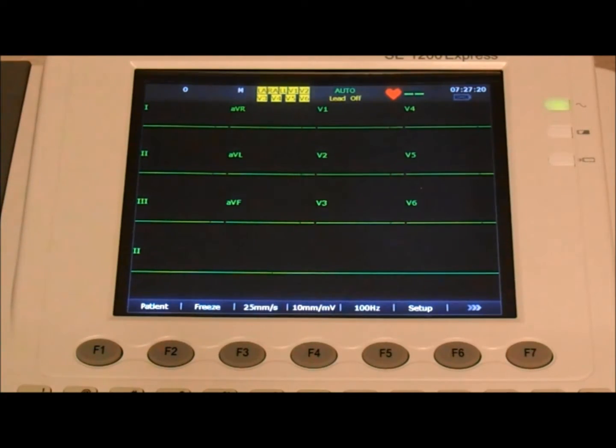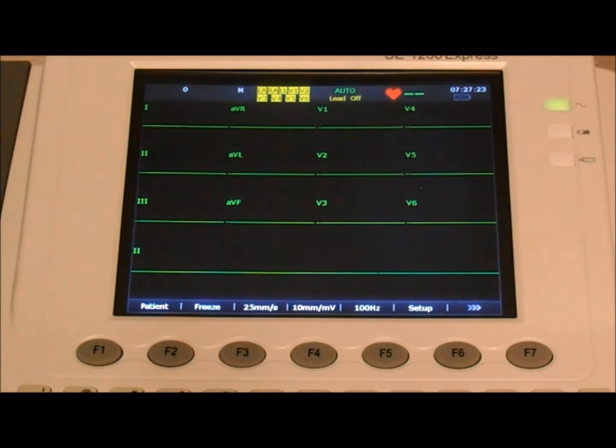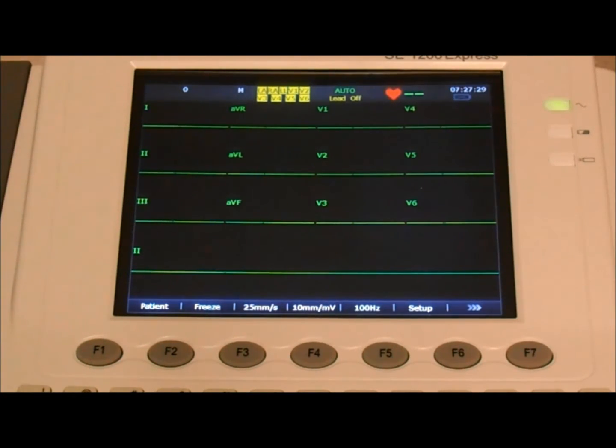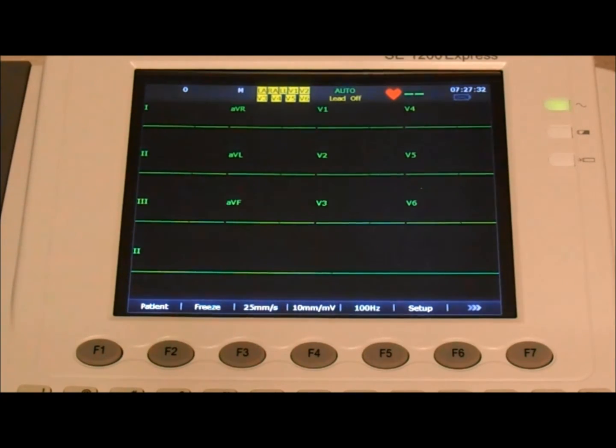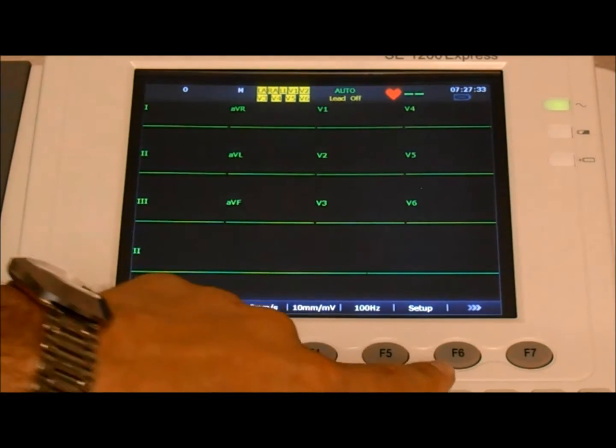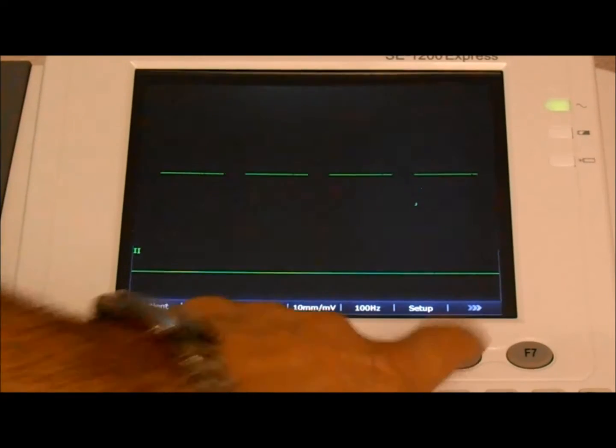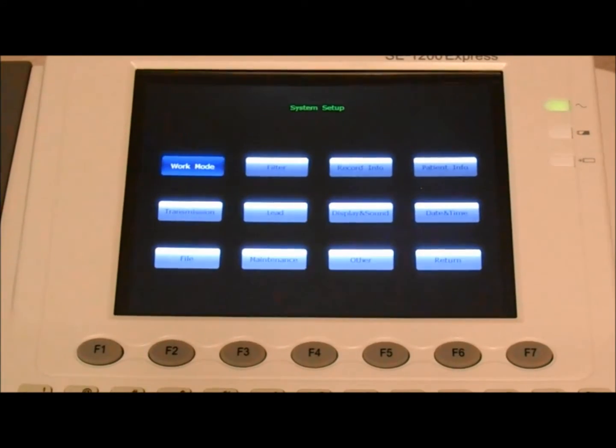This video provides guidance on how to set your EKG system, that is your EDEN EKG system, to perform a 10 second report with interpretation. After you power the ECG, you want to press F6 to enter the system setup.